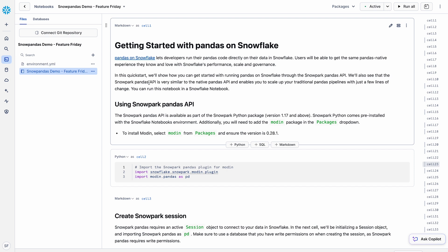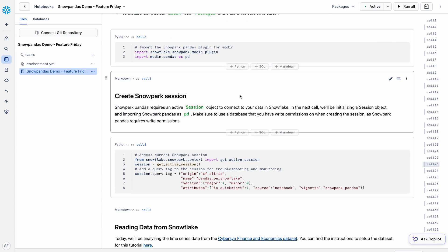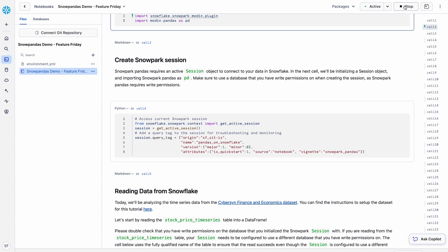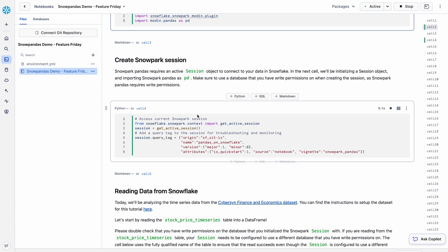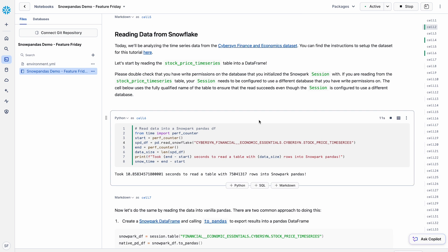To recap: Pandas on Snowflake lets developers run their Pandas code directly on data inside Snowflake — we're not exporting data out, doing transformations, and pushing it back in. All operations happen directly on the data inside Snowflake. The syntax is familiar: we use 'import modin.pandas as pd' but everything else follows standard Pandas syntax. We'll also want to create a Snowpark session, which requires an active session object to connect to your data in Snowflake, and you'll need the correct read and write permissions on the table — everything in Snowflake is controlled through role-based access control.